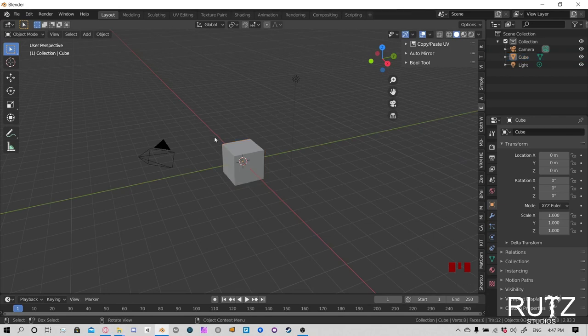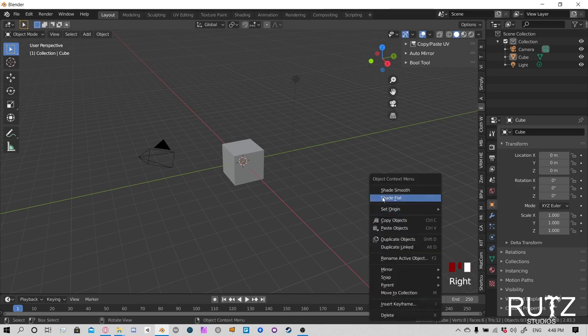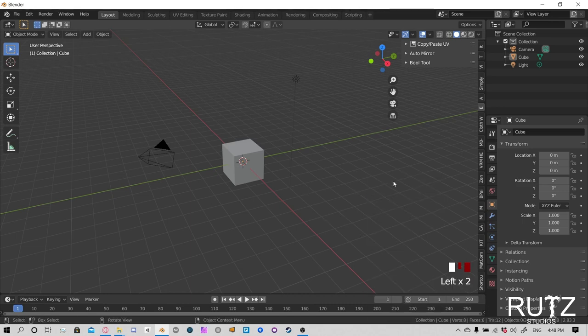Okay, so we got our initial scene right here. Remember, I always have my keys and the mouse displayed down here, so if I press something you're gonna see that happening. If you feel like something's not working the way you think it should, you can just go back and check which keys I've been pressing.